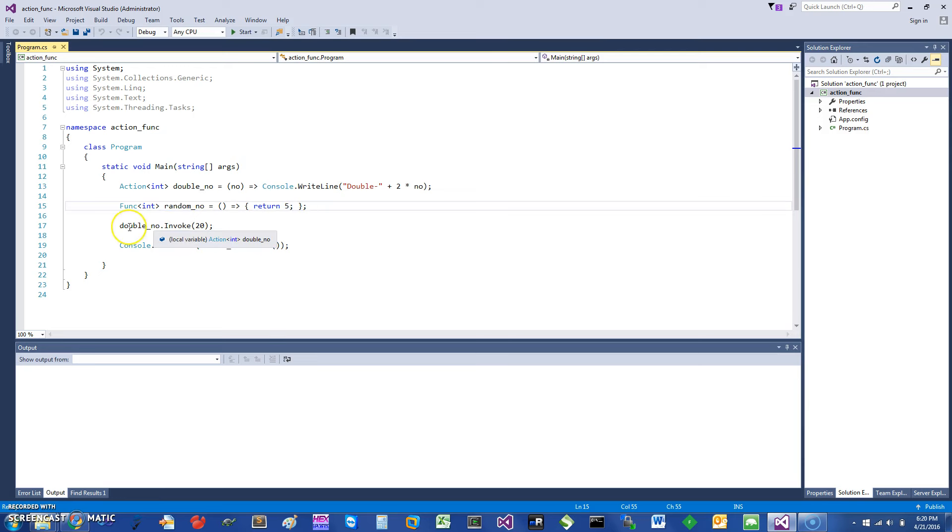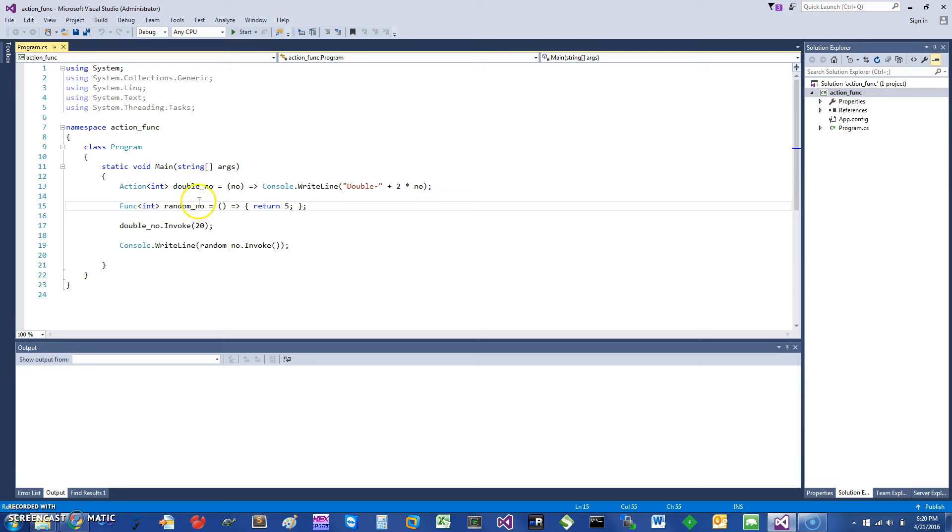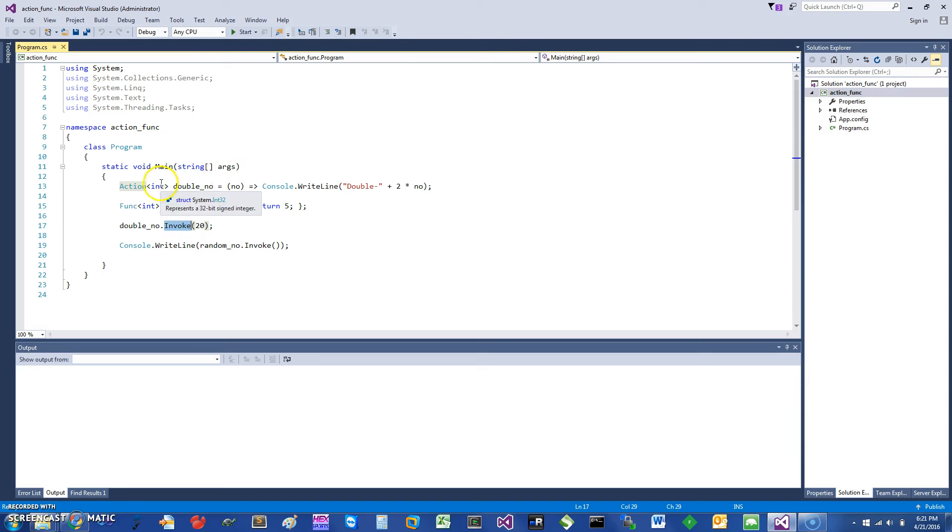You can just say invoke. Since this action took one integer, I give it an integer. This func doesn't really take any parameter and just returns the number.